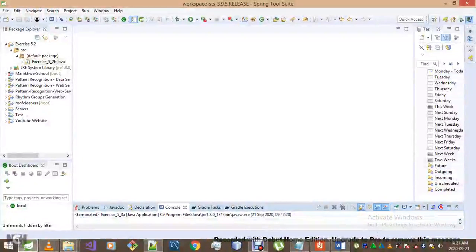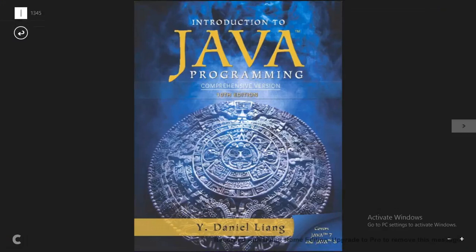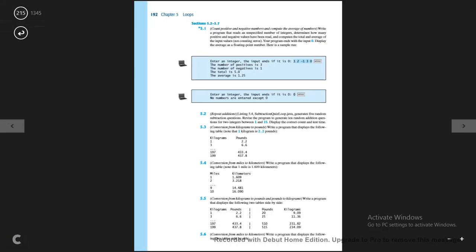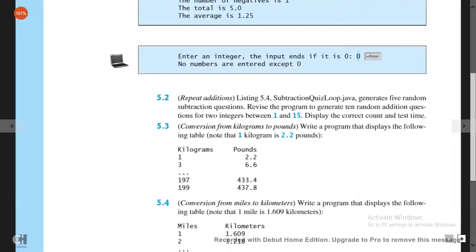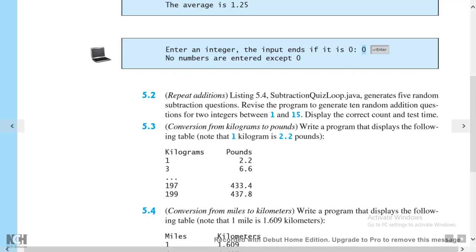Hey everyone, today we're doing exercise 5.2 from this textbook on page 215. However, if you look at it, they're actually referring us to listing 5.4, which is code already written for us. Listing 5.4 — 'subtraction quiz loop dot java' — generates 5 random subtraction questions. We need to revise the program to generate 10 random addition questions for two integers between 1 and 12, and display the correct count and test time.